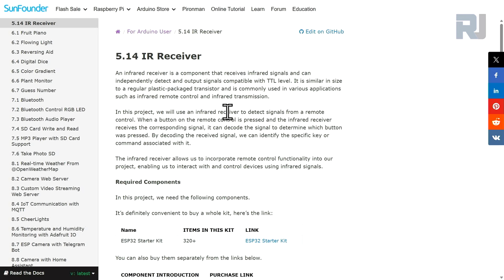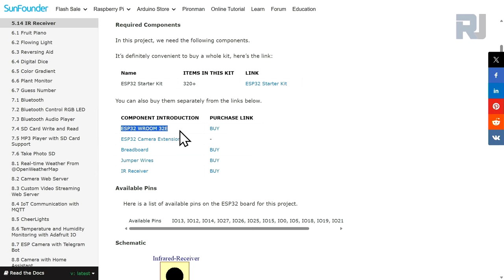Here we have some explanation about the transmitter and receiver of infrared.